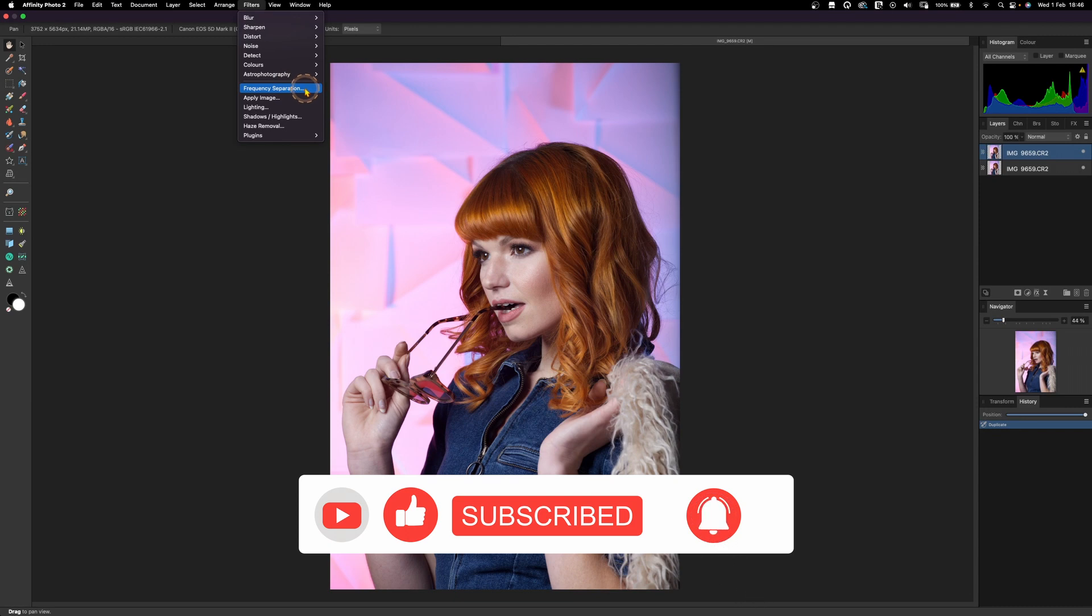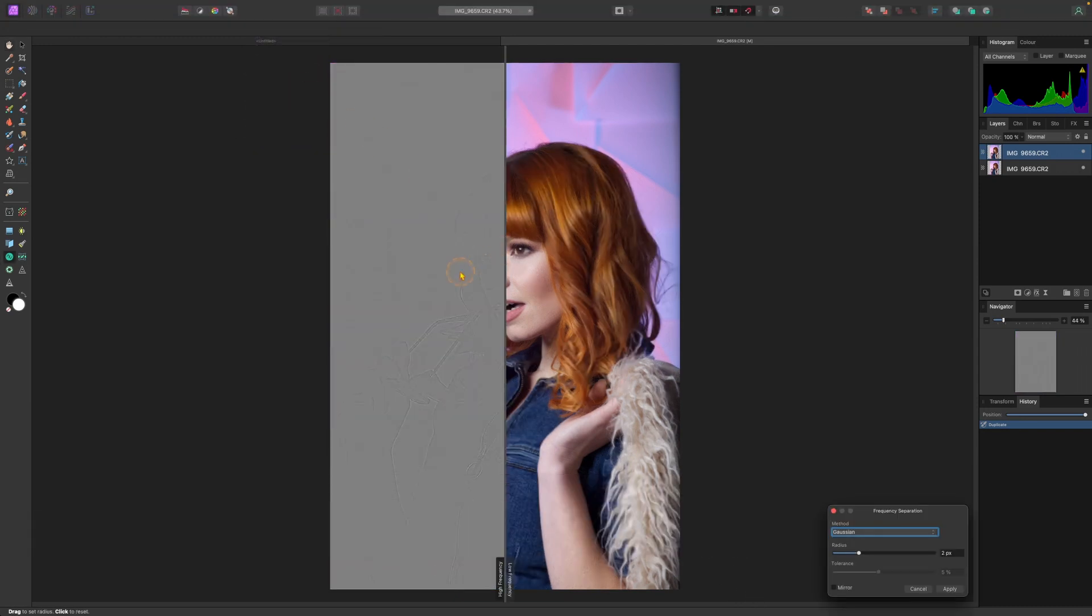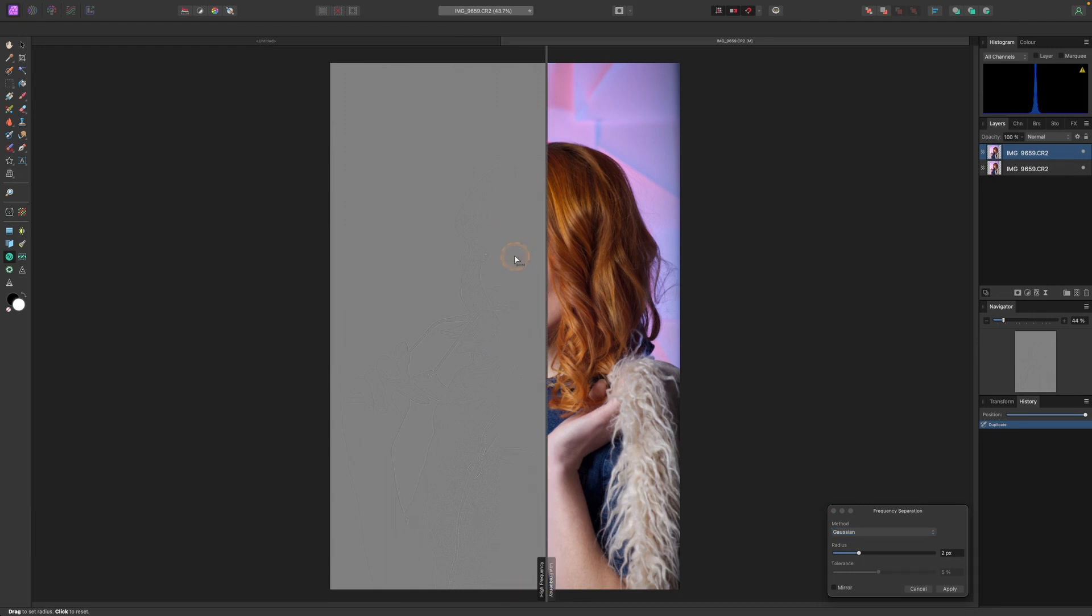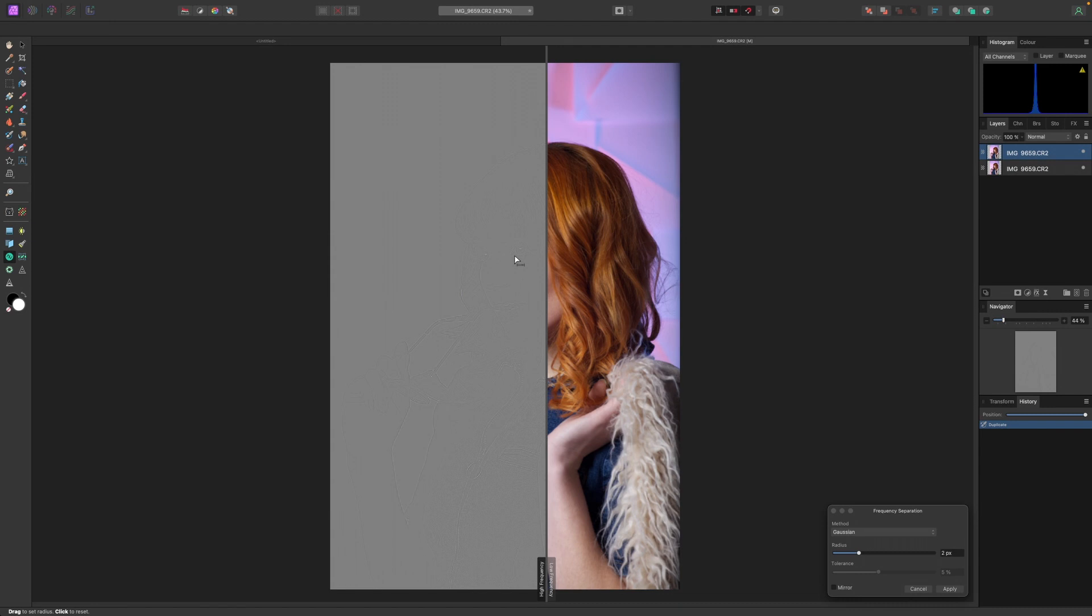Click on this one and what frequency separation does basically is it grabs the textures and the colors and just splits them from your image. So you'll have one layer with texture and one layer with colors which is super cool because you can do a lot of things to it.